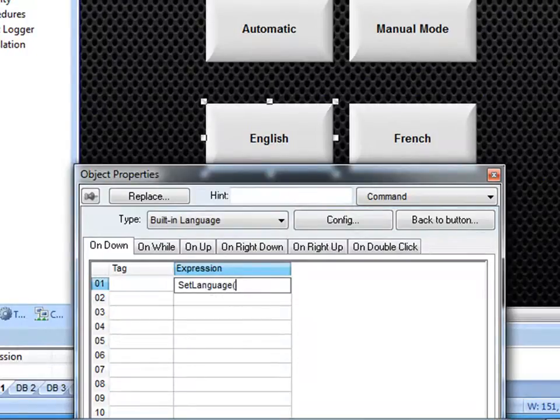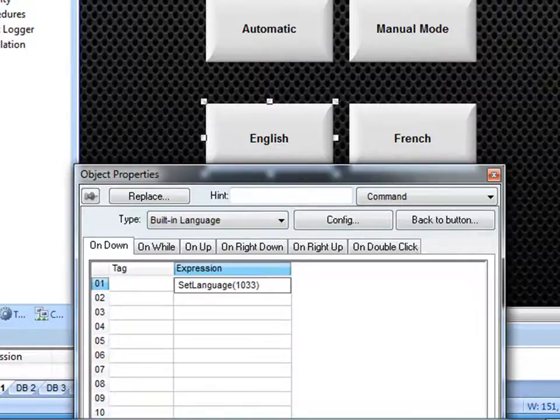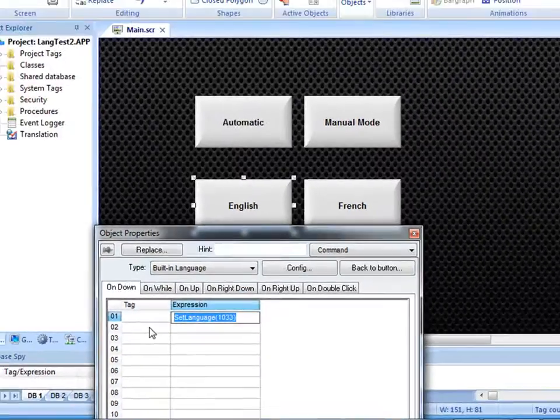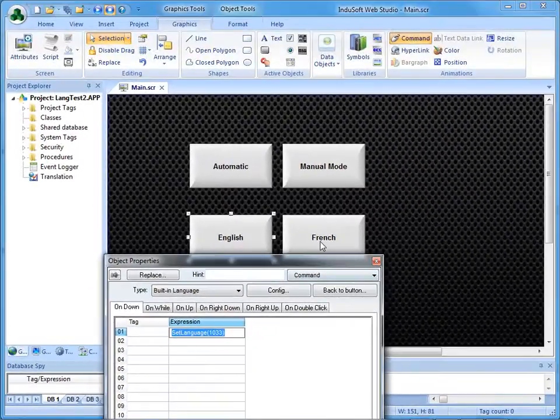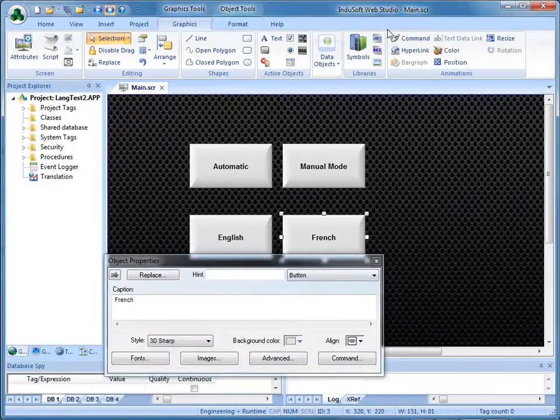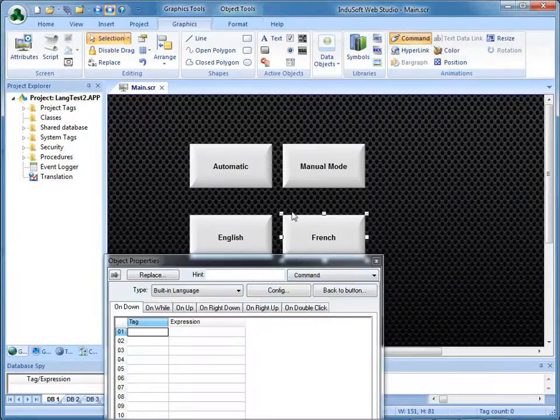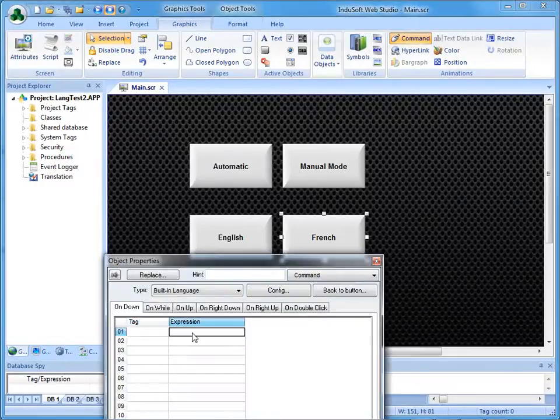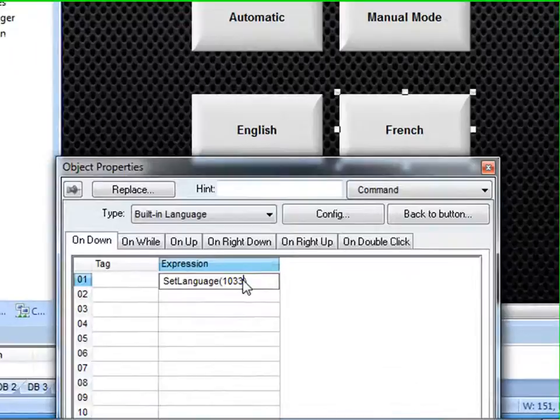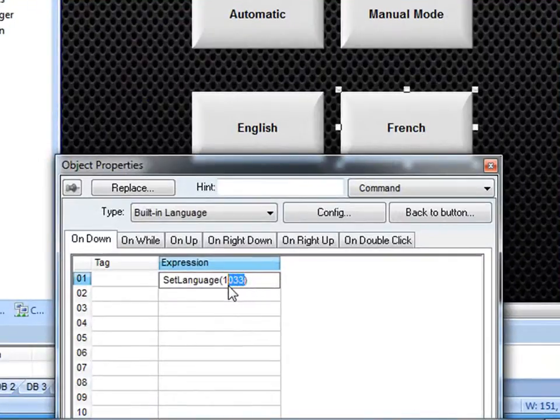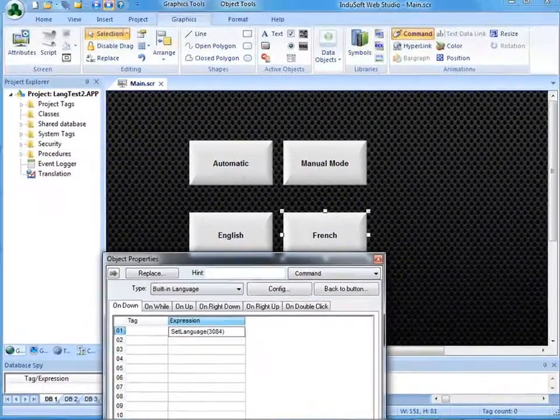And for English, I'm just going to use the 1033. And I will just copy that. And on the French, I will do the same thing. Instead of the 1033 for English, I will use 3084. At this point, I can save this application and run it.